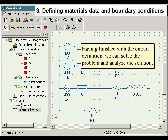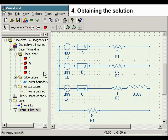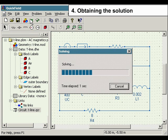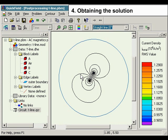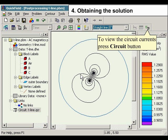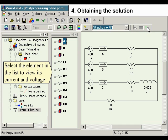Having finished with the circuit definition, we can solve the problem and analyze the solution. Press the Solve Problem button to solve the problem. To view the circuit currents, press the circuit button. Select the element in the list to view its current and voltage.